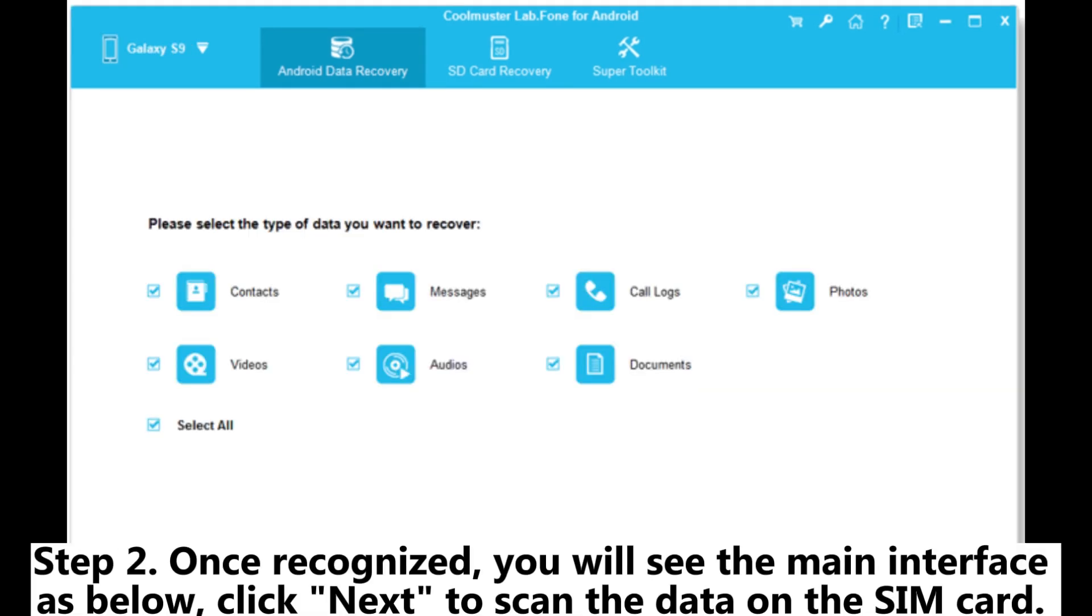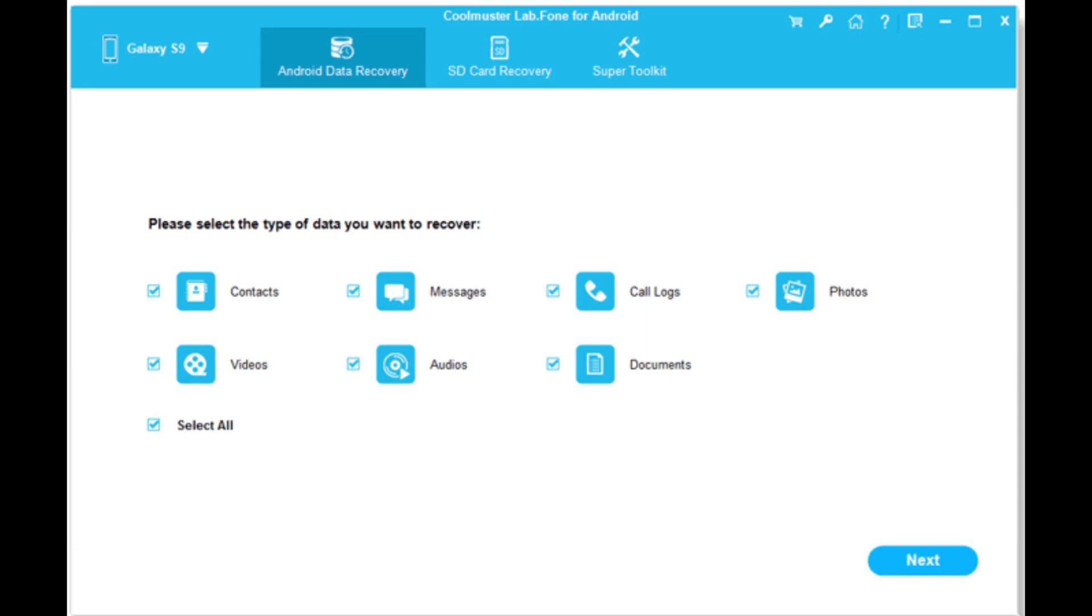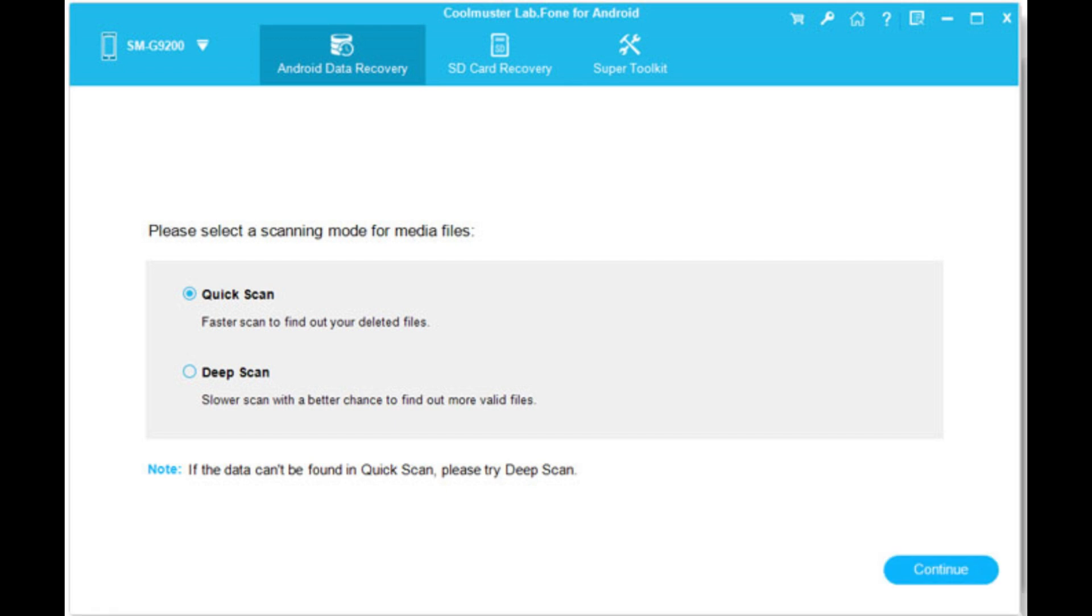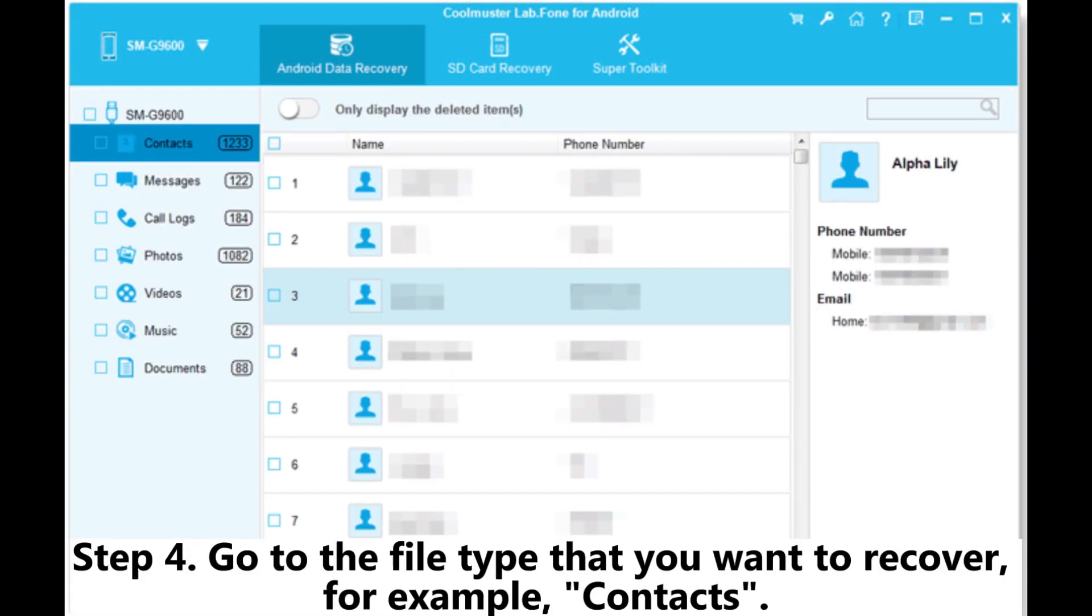Step 2. Once recognized, you will see the main interface as below. Click Next to scan the data on the SIM card. Step 3. From here, you can choose Quick Scan or Deep Scan to scan your phone with a SIM card inserted. Step 4.